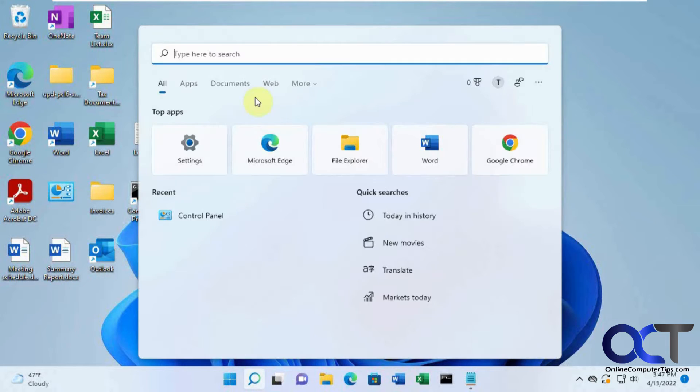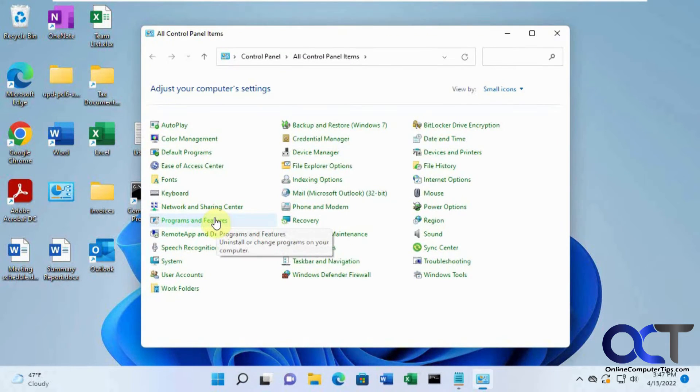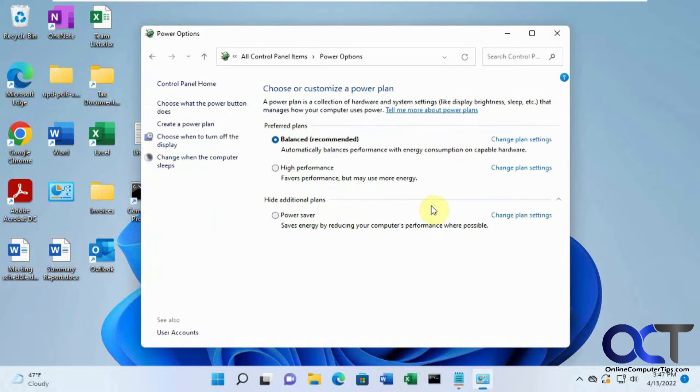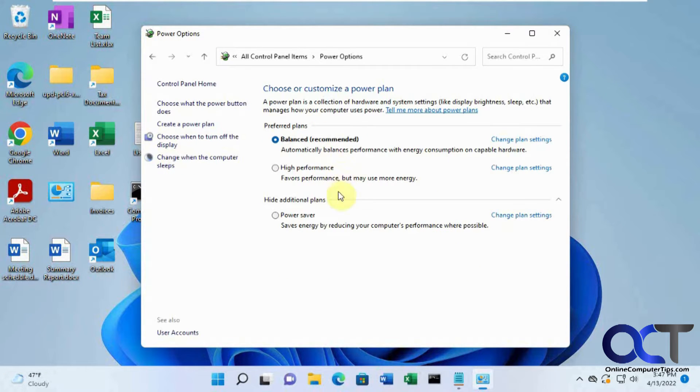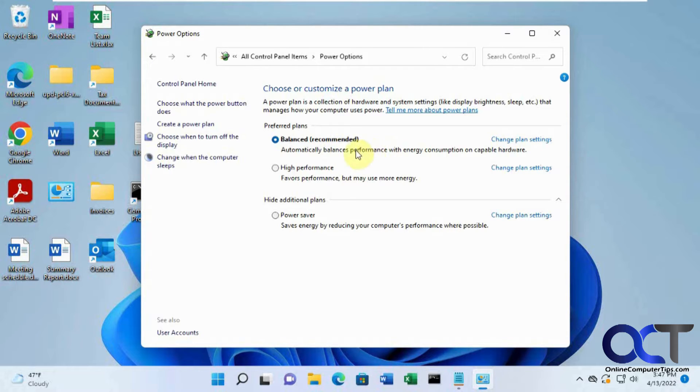So when you go to control panel and you look at your power settings, you usually have a few here. Power Saver, Balance, Recommended - that's what your computer is usually set to from the factory there.